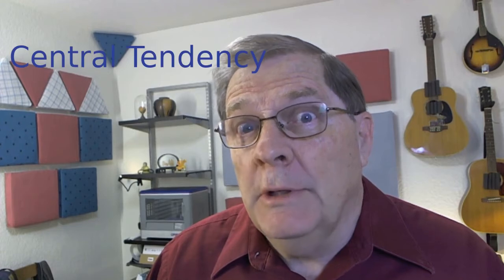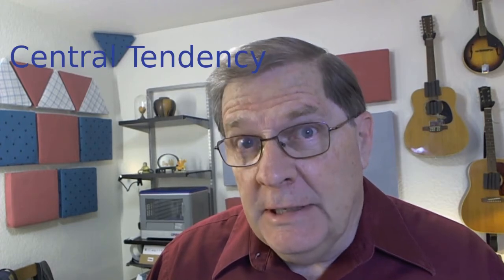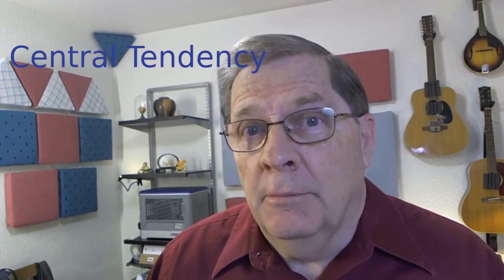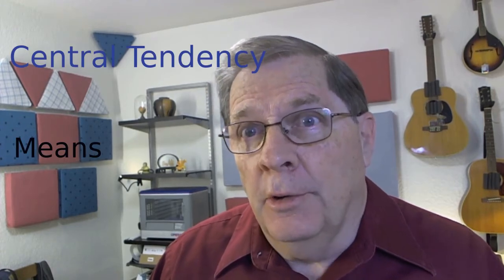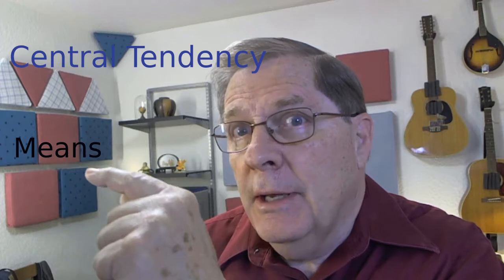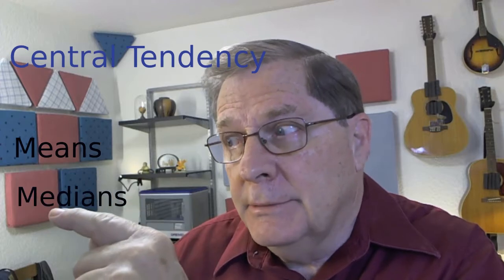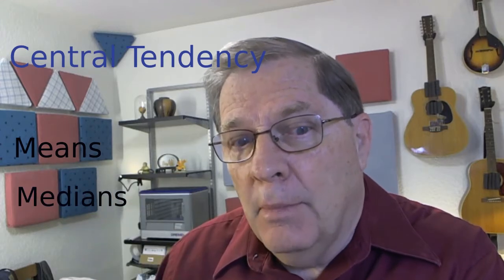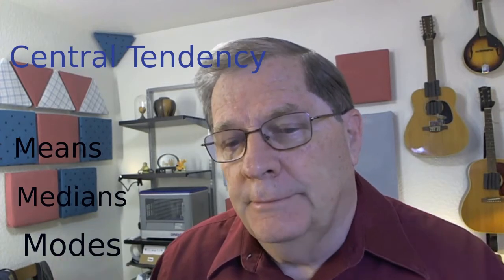In this video we're going to look at the ideas of central tendency, in particular means, medians, and modes.